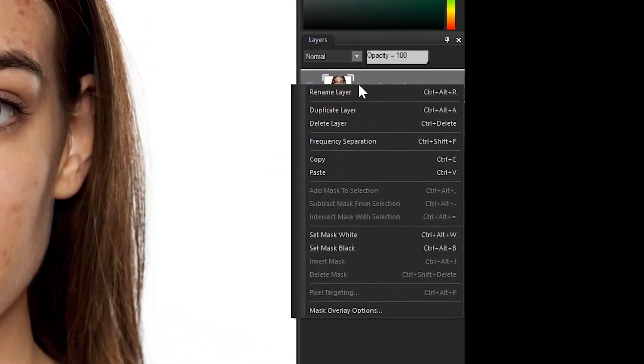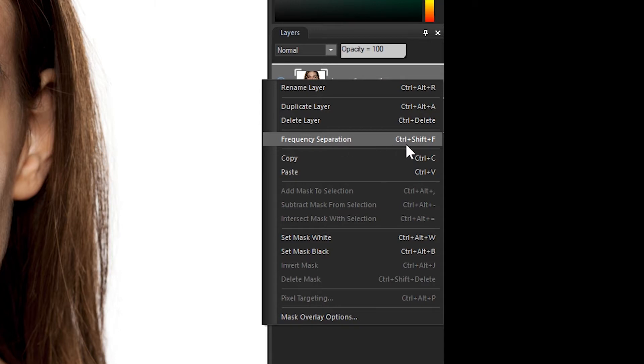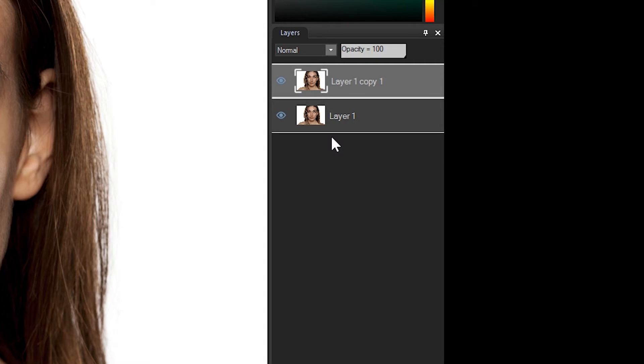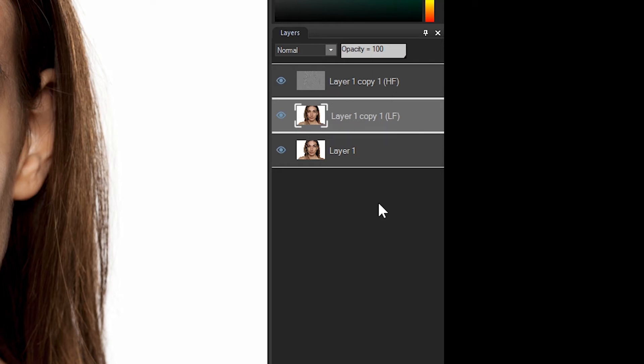Select the duplicated layer and then right-click. Frequency separation is located fourth on the drop-down bar. You can also apply the effect by its hotkey command, which is Control Shift F.